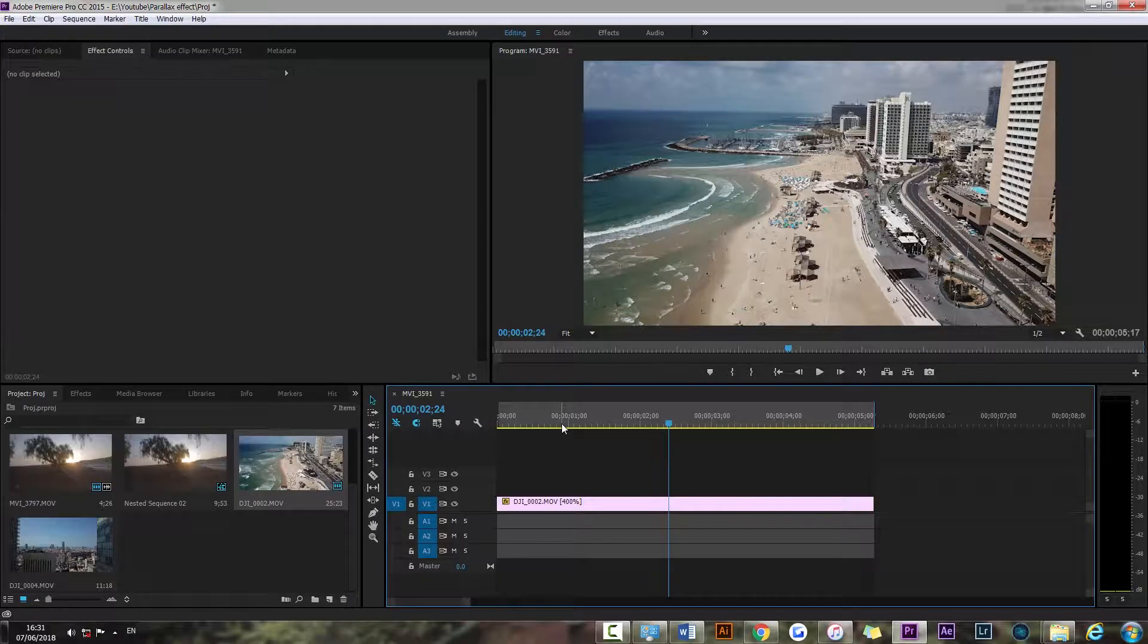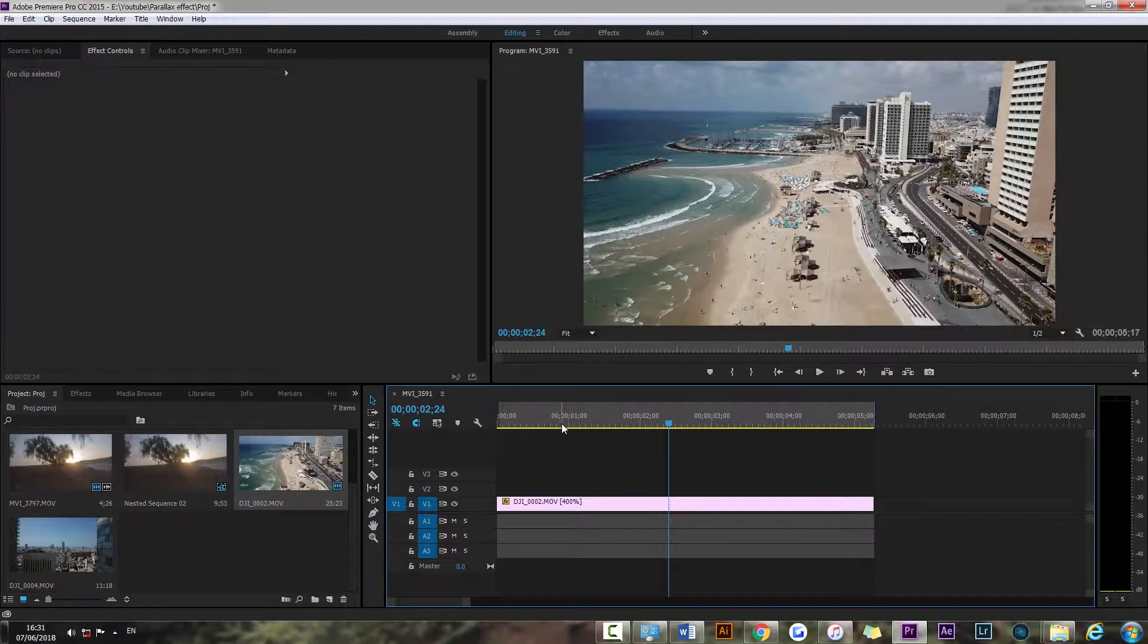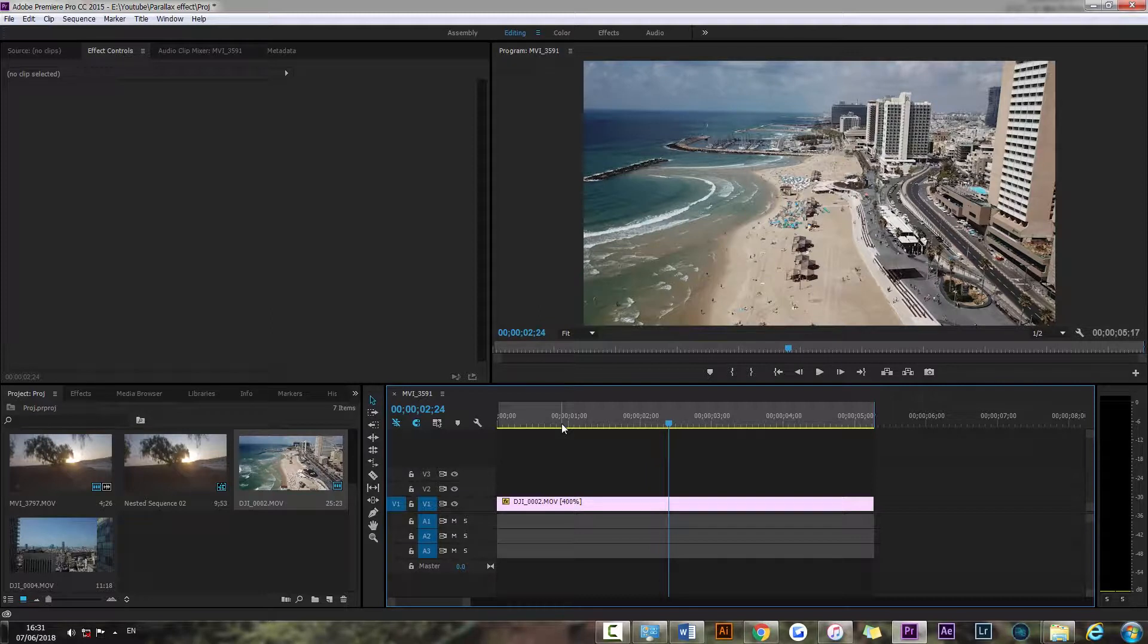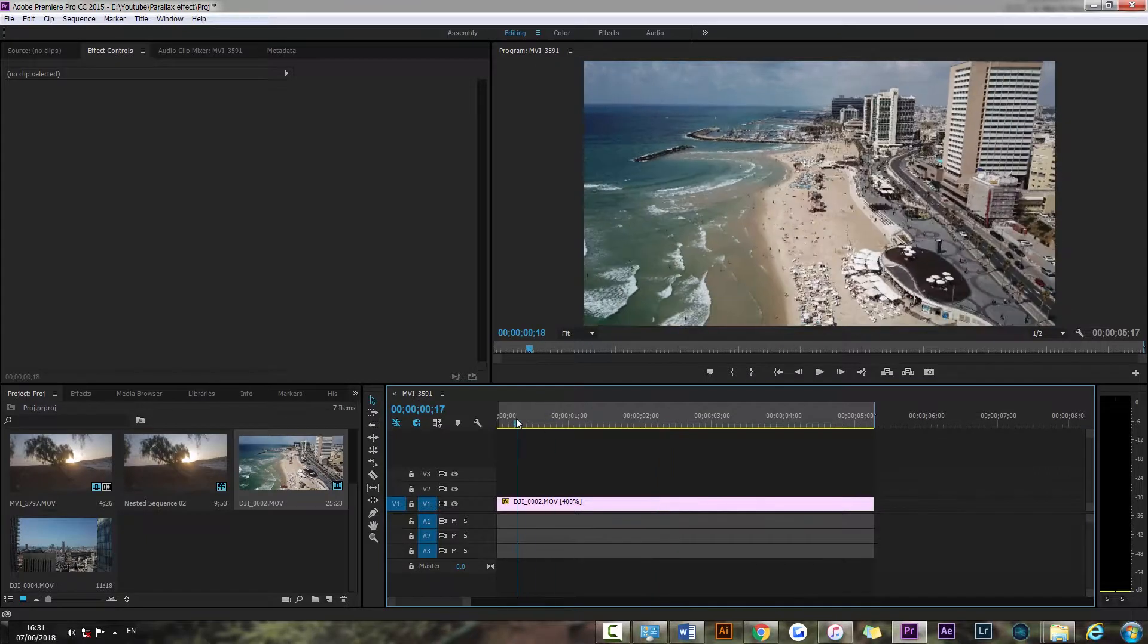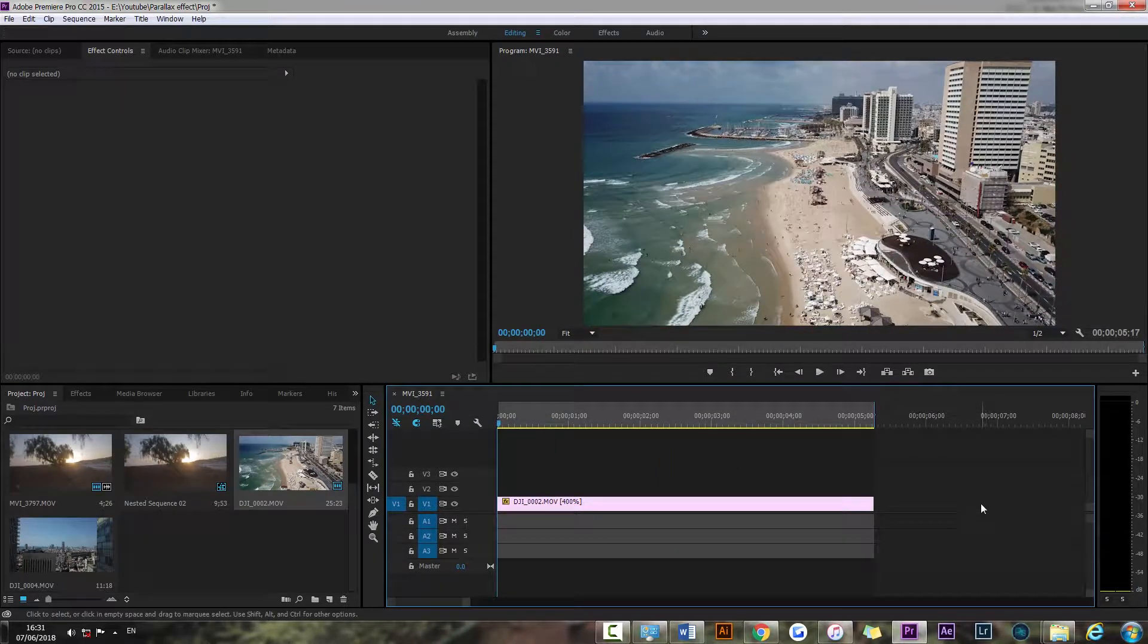Alright, so as you can see in my shot I have a forward motion. My drone is going forward so I'm gonna make the opposite movement. I'm gonna fake it.